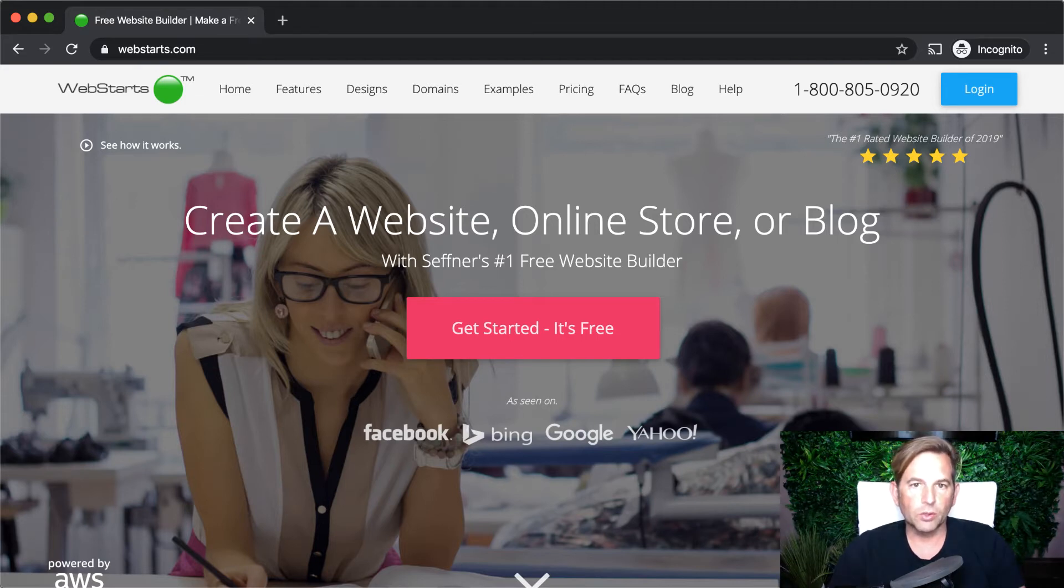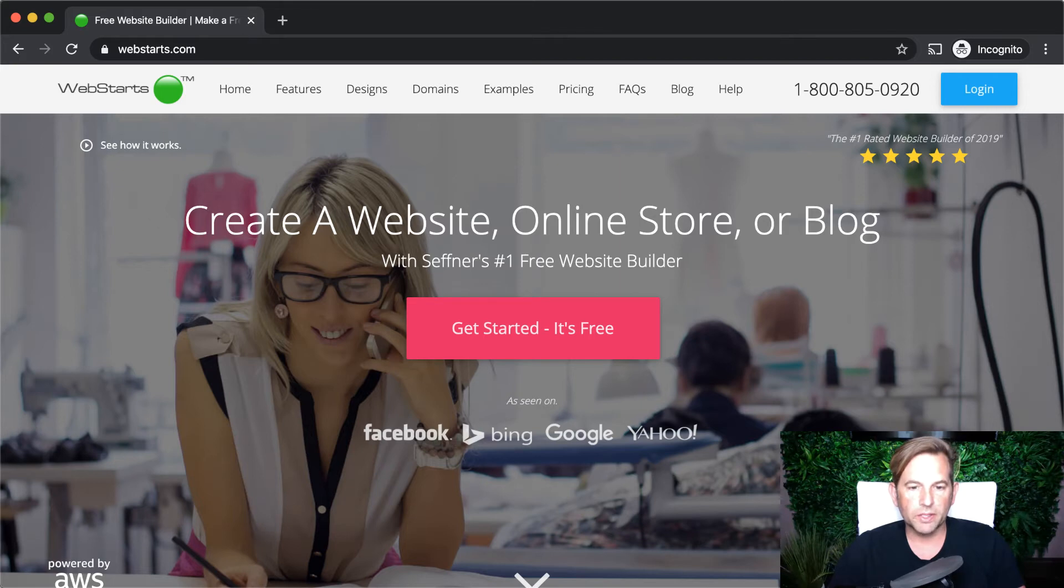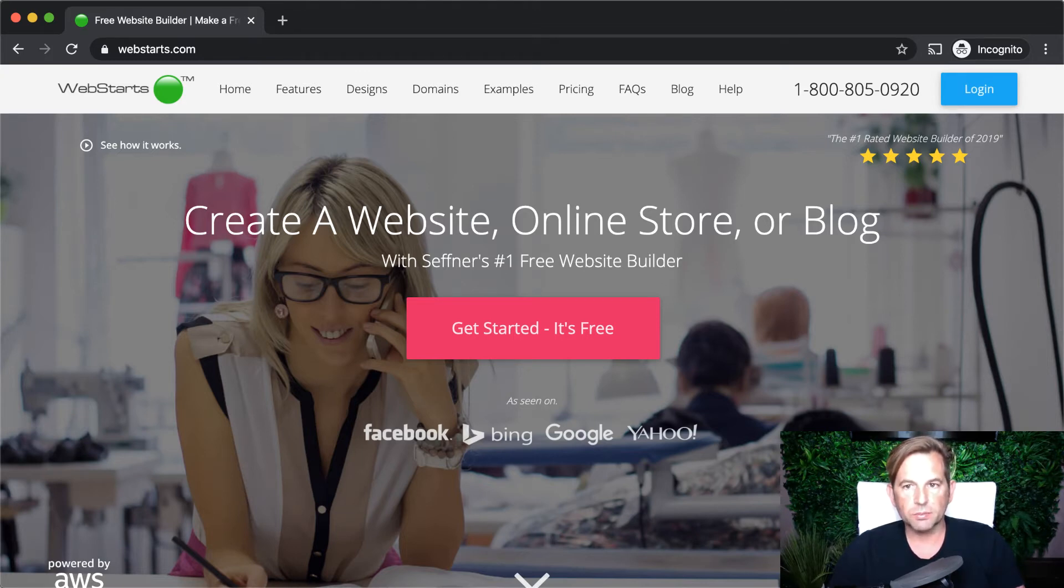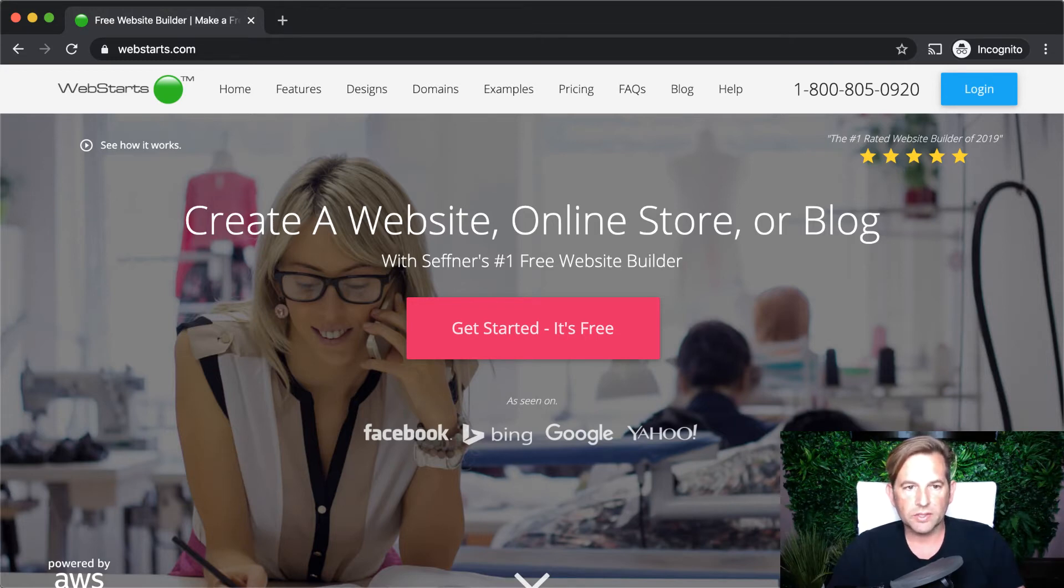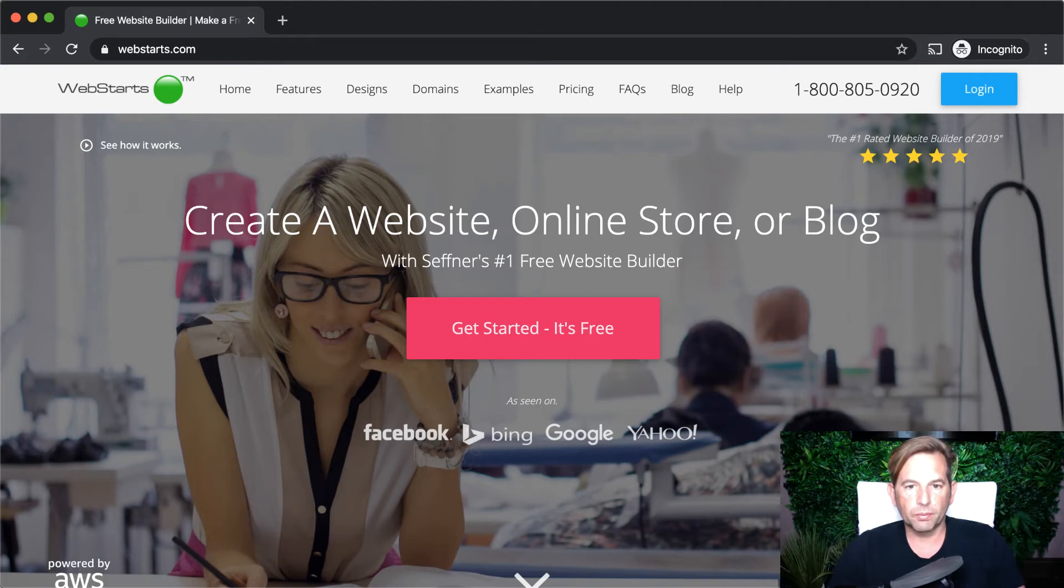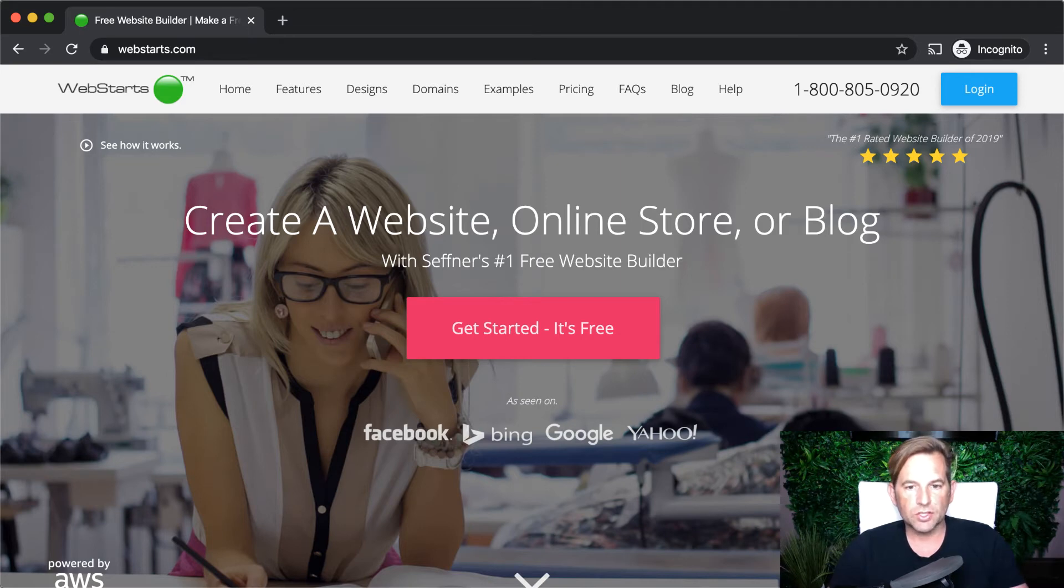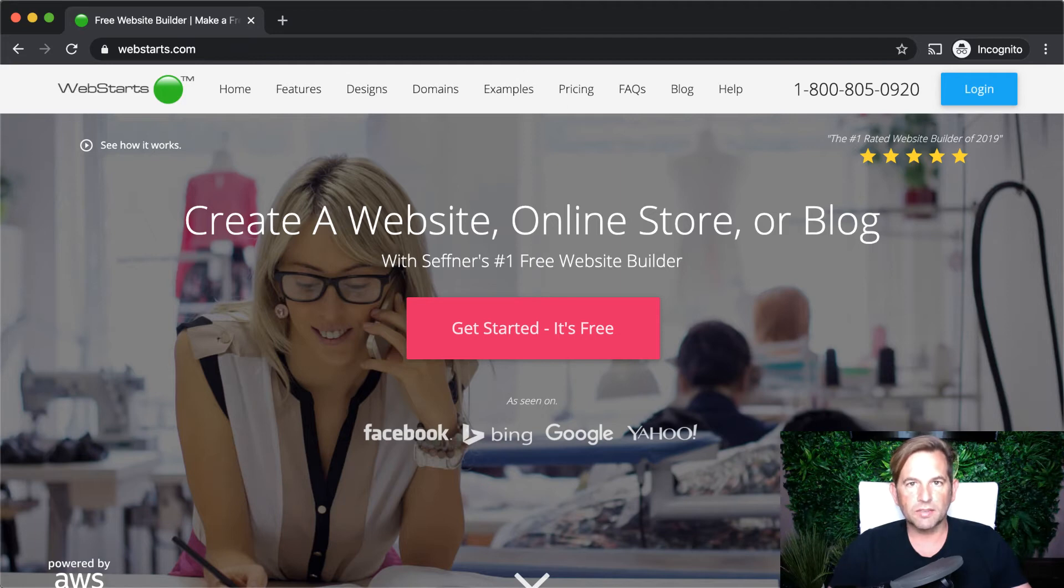So it's a pretty lofty goal to empower everybody to be able to create the types of websites that they see that people spend millions of dollars on and allow them to do that themselves in a fraction of the time for a fraction of the price. So we've come up with a mantra and that's WebStarts is powerful enough for professionals, but easy enough for everyone. And in order to live up to that, what we've done is we've created a structure. And in this video, I'm going to explain that structure and philosophy so that you can better understand how to take advantage of WebStarts and the tools that we provide.